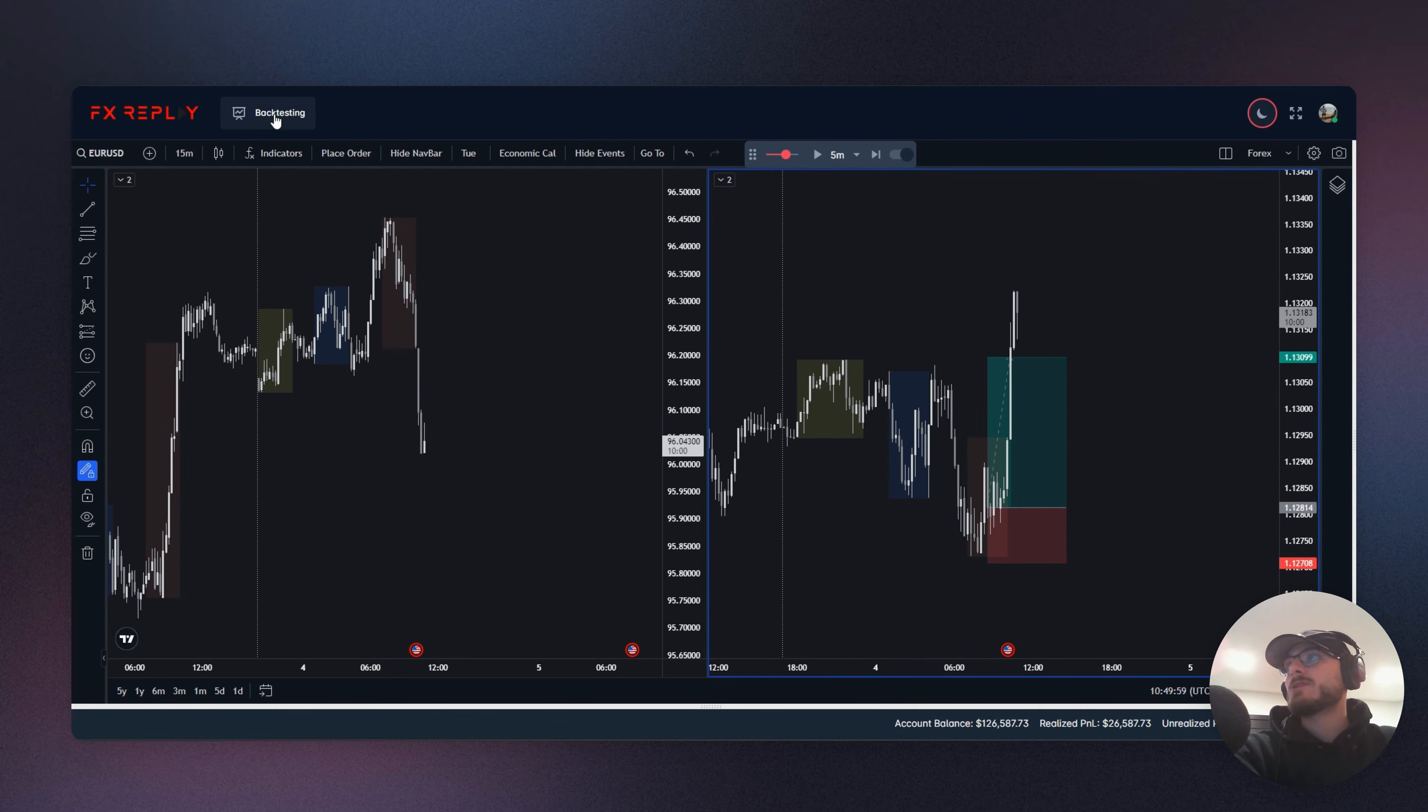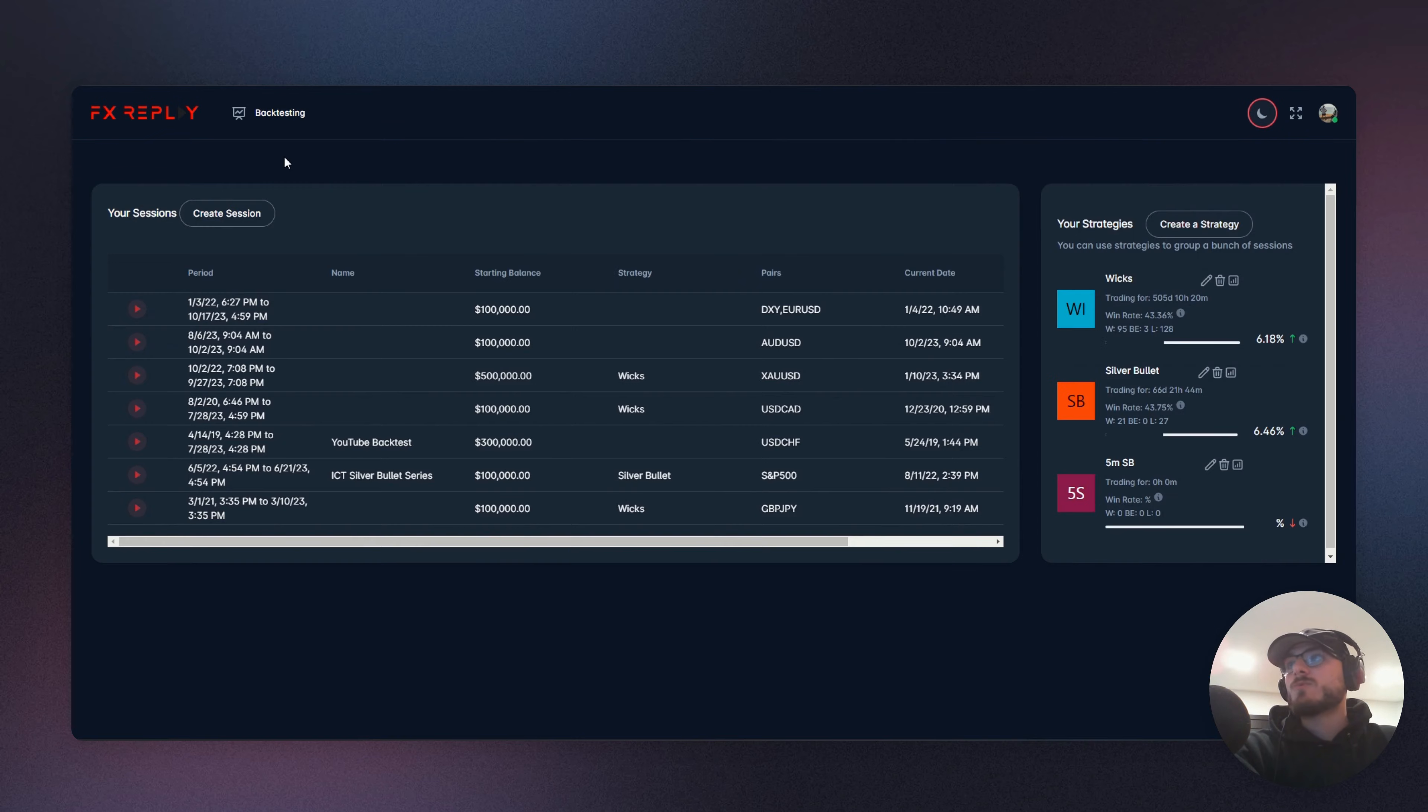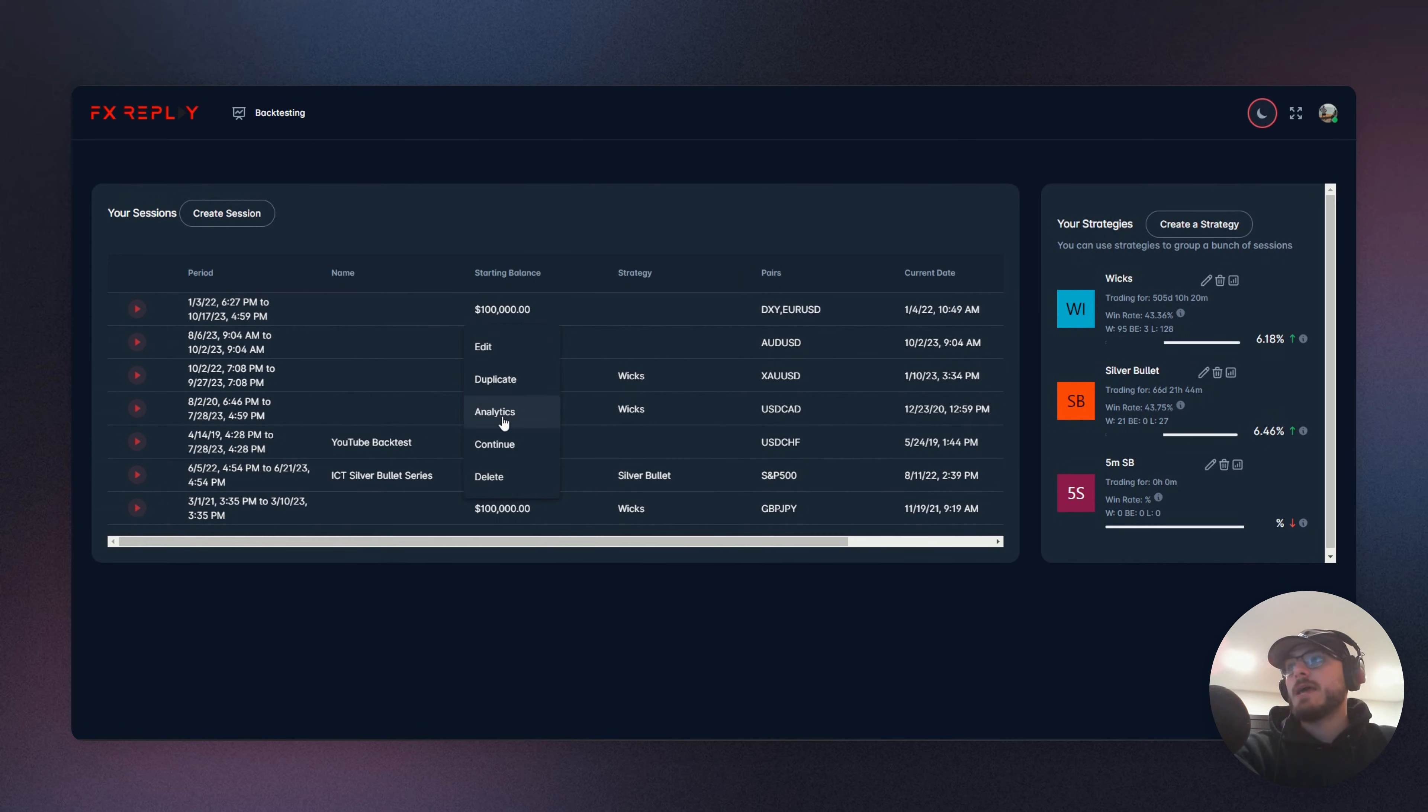What we're going to go and do now is check out the dashboard in the analytics. So once we're in the dashboard here, we're just going to click our session and go into the analytics of that session.